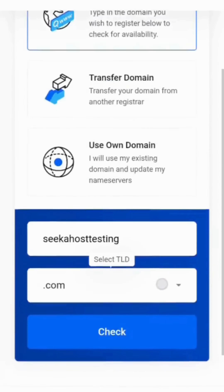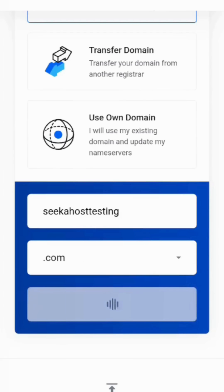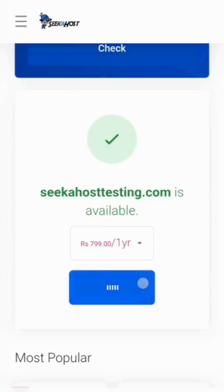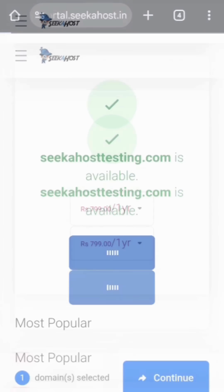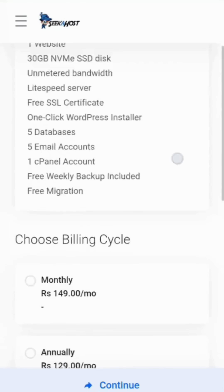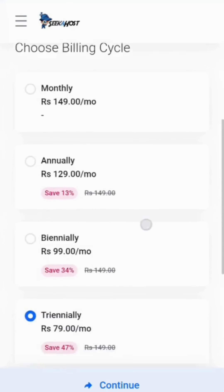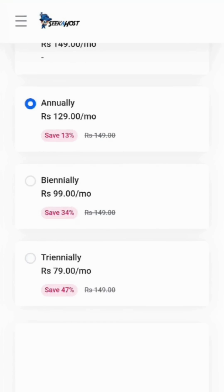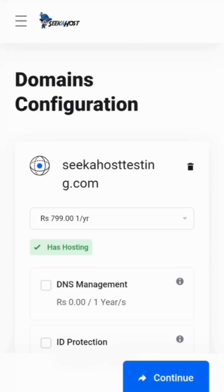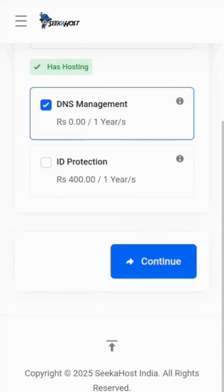Once the domain is available, click on Continue. In the next page, select the billing cycle and click Continue. In the domain configuration page, check the DNS Management option and click Continue.